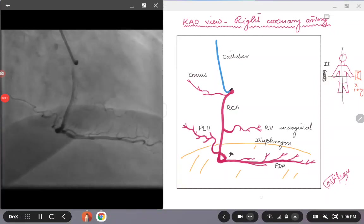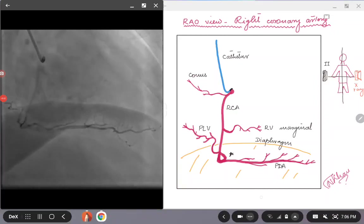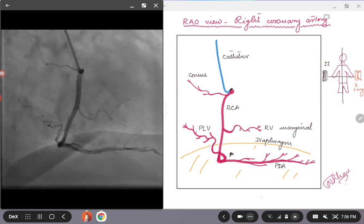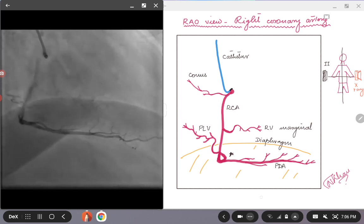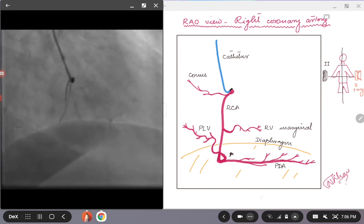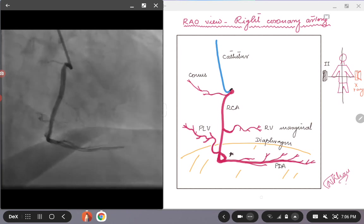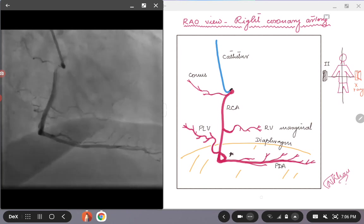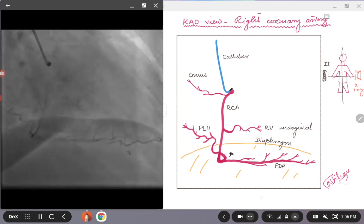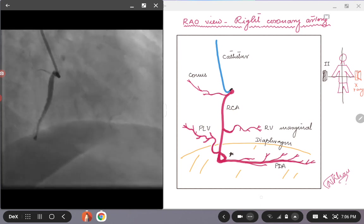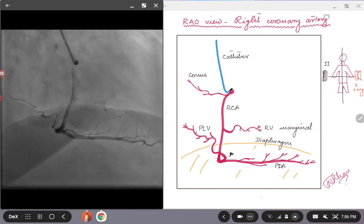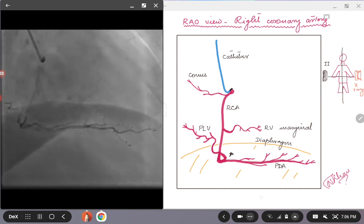Hello everybody, today we are going to talk about the RAO view for the right coronary artery. Last time we discussed the LAO view. So this is a continuation of the angiographic views for the right coronary artery.